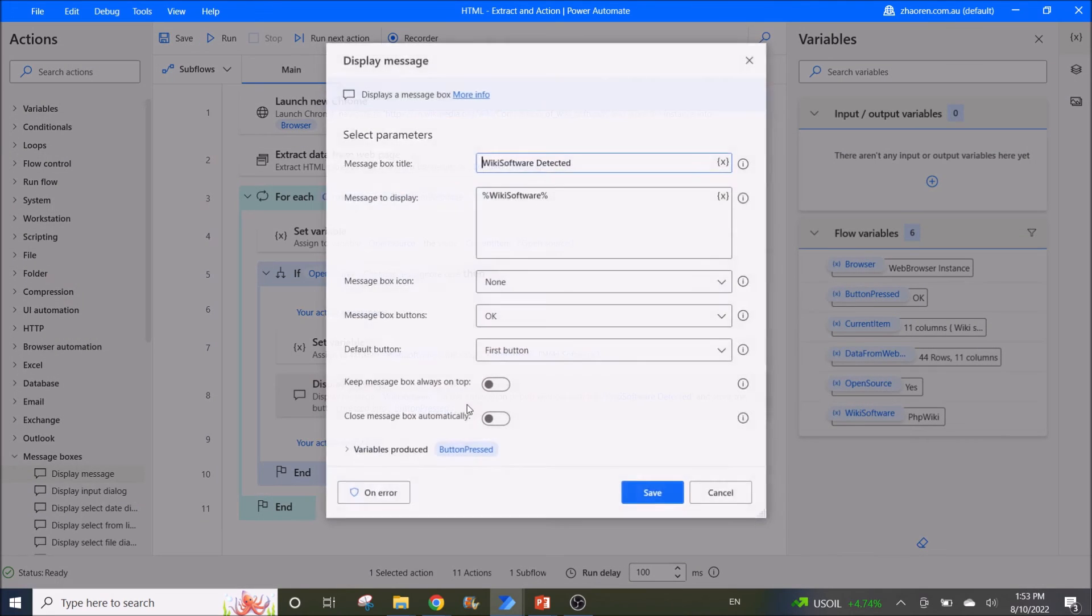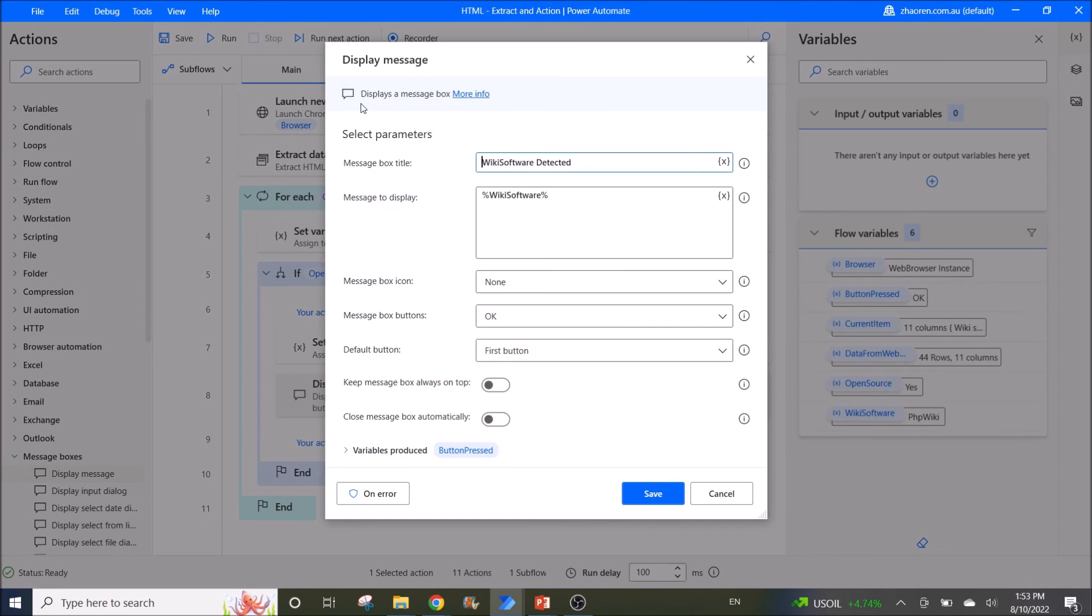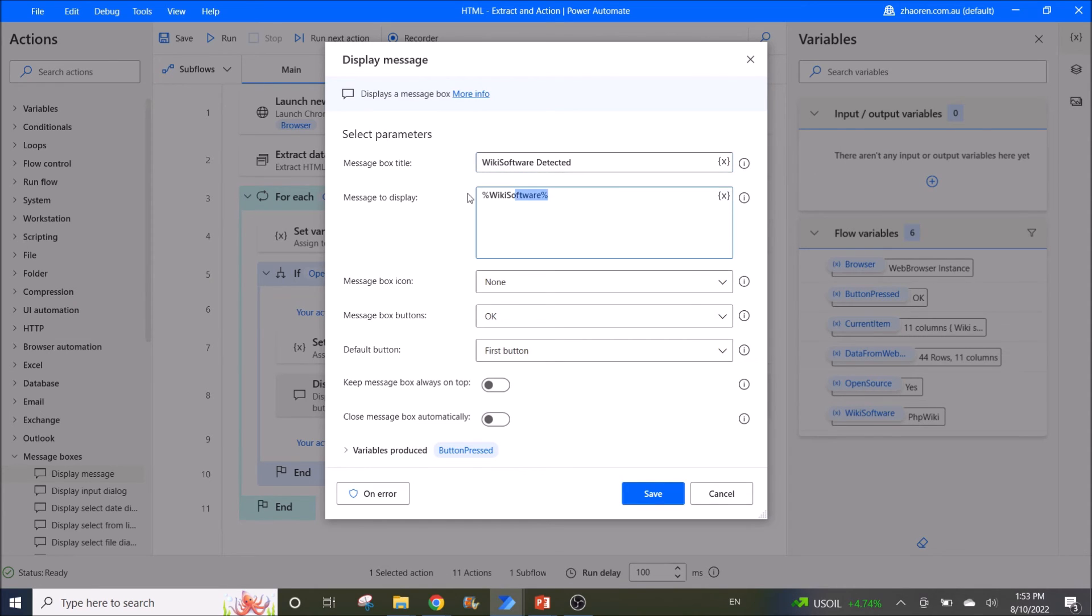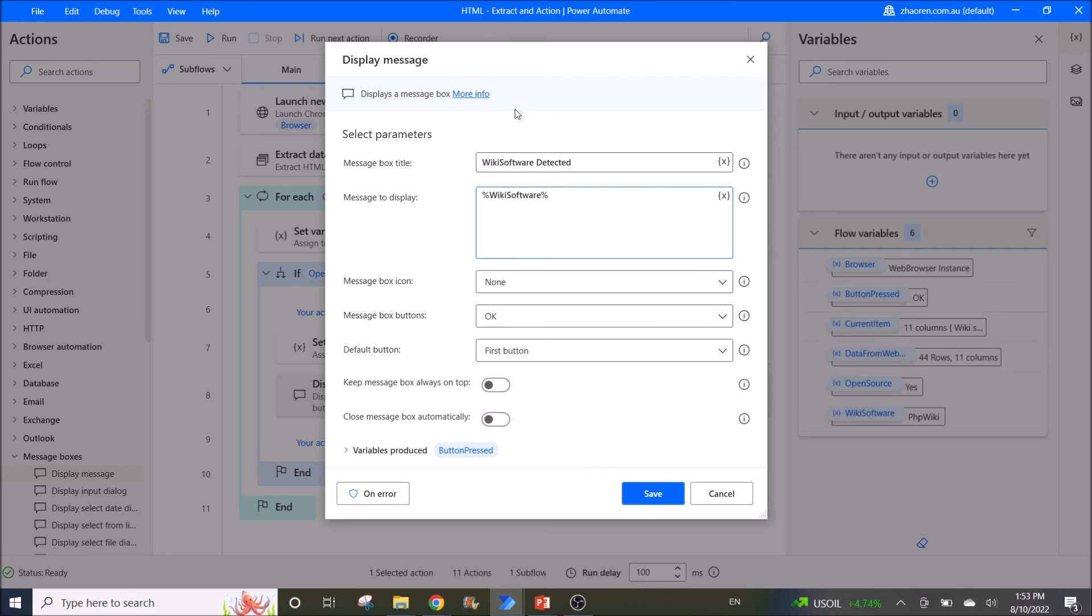Then I display message. Wiki software detected, message to display is the wiki software. The rest I leave as default. This display message you can replace with your other action tool.